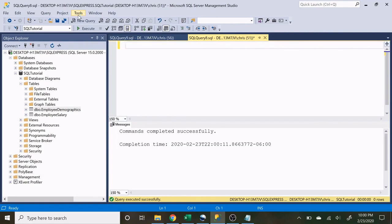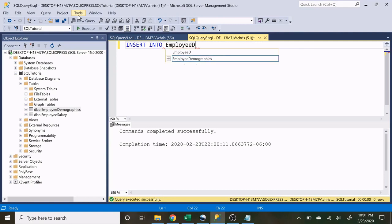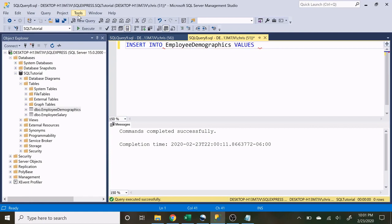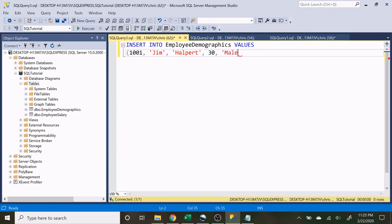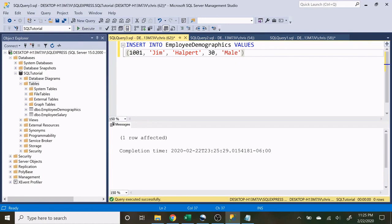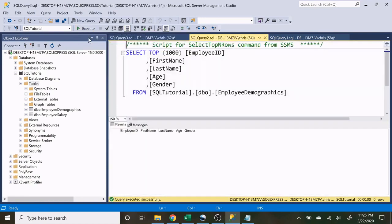Let's do INSERT INTO and specify what table we're inserting into — let's start with employee demographics. Then we do VALUES and specify what values we're putting in. For employee ID let's do 1001, first name Jim, last name Halpert, age 30, and he is male. Let's execute that, go back to this table, and as you can see all of our information actually went in there — employee ID, first name, last name, age, and gender.